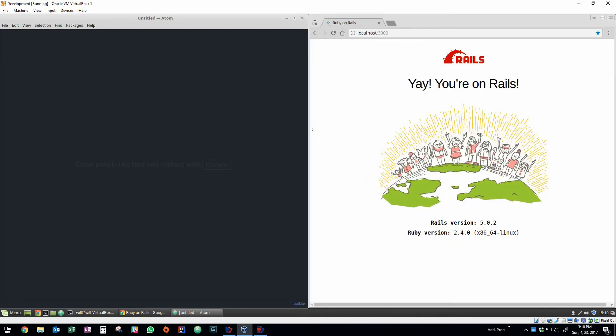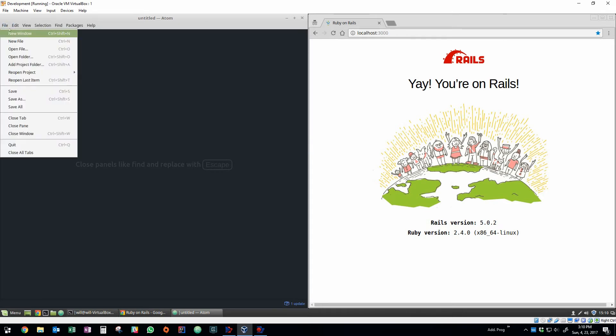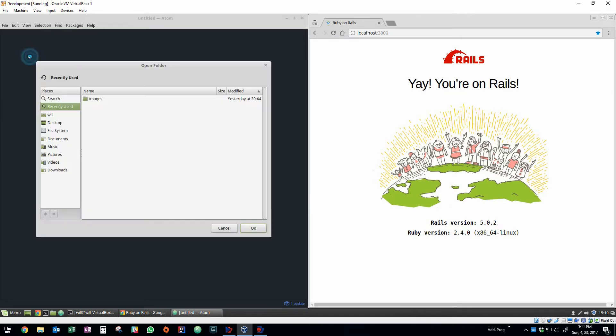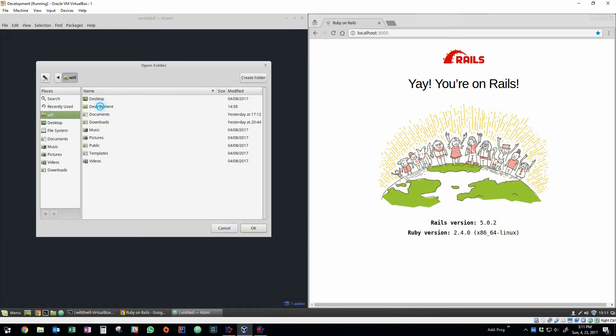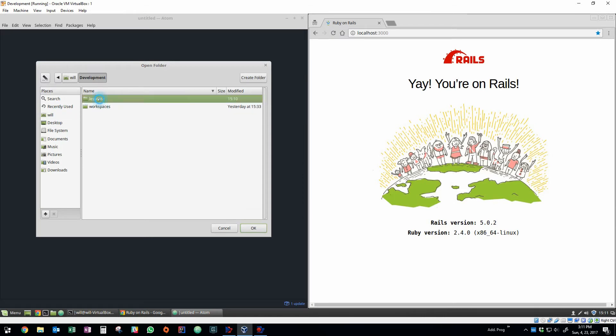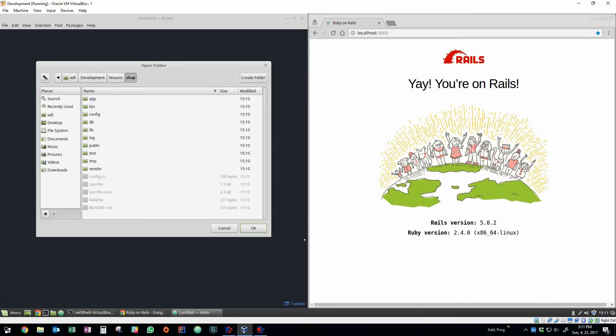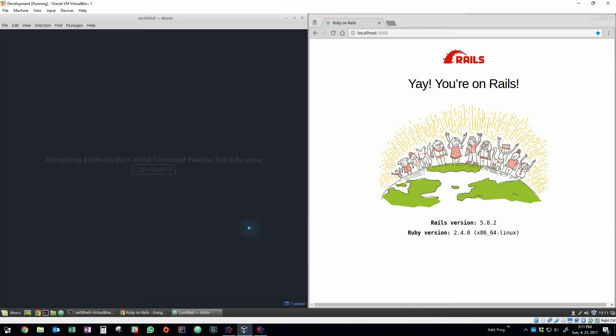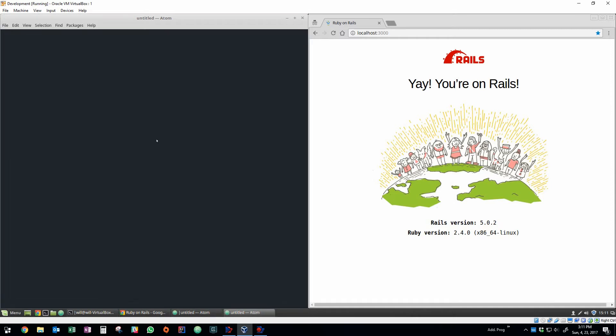So open up my favorite text editor Atom. I'm just going to open the project folder and show you guys all the files that come standard with a new Rails app. So opening it up here you can see there's like a directory structure that's convention for Rails so you have an app folder.